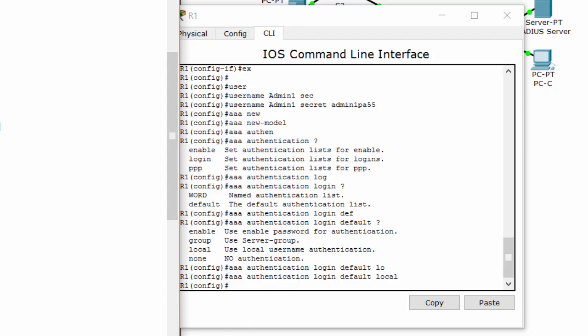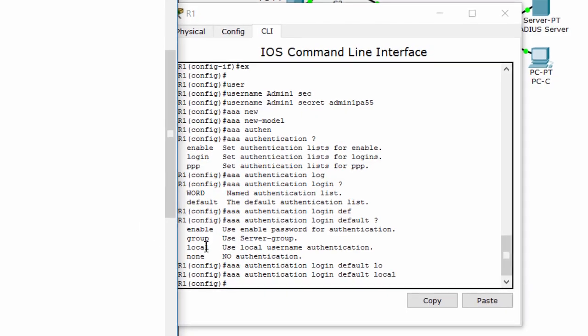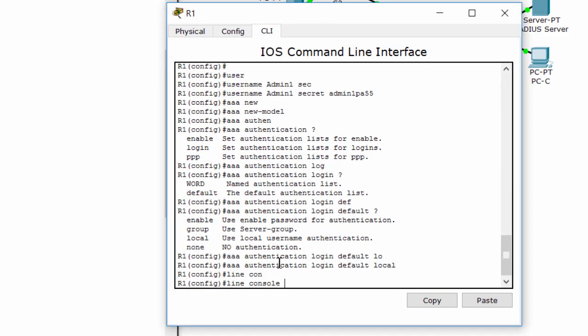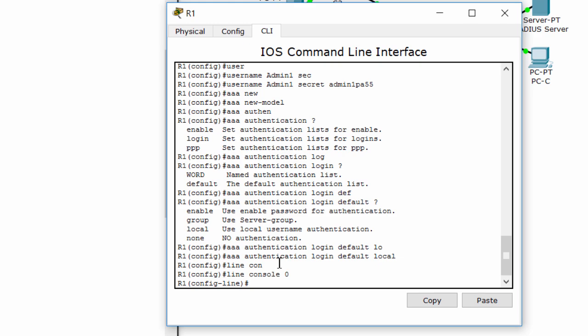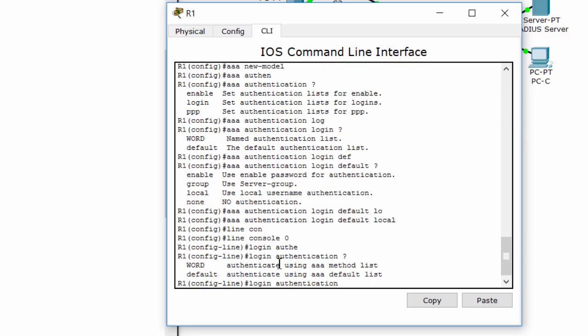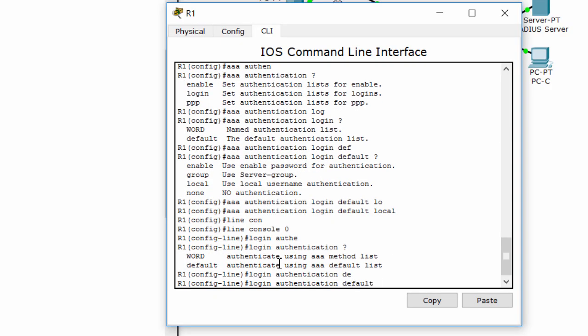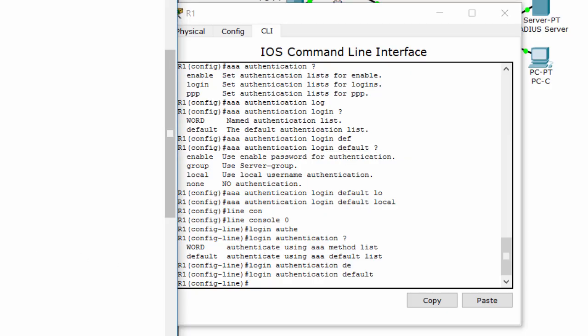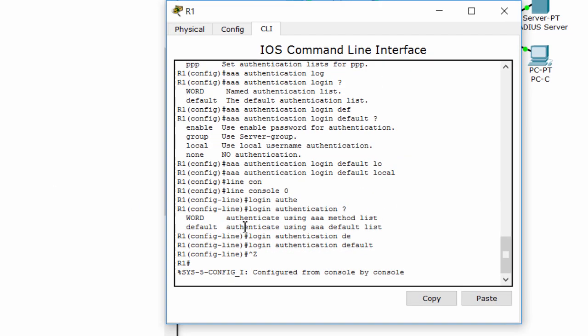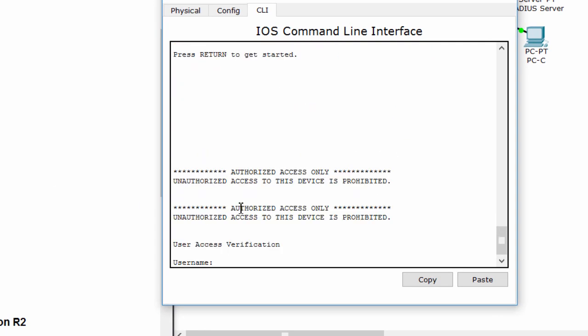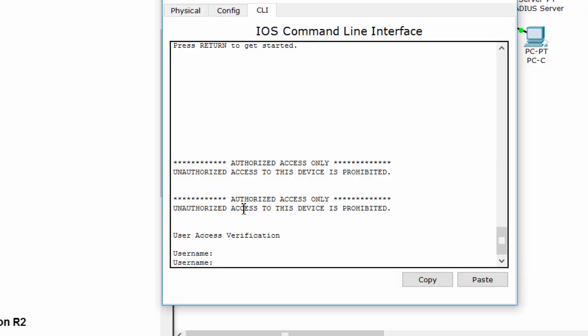And now, we configure the line console to use the defined authentication method. We'll verify the configuration by exit and login to the router using the local user we defined before. It should be successful!